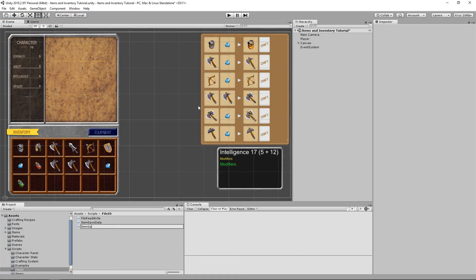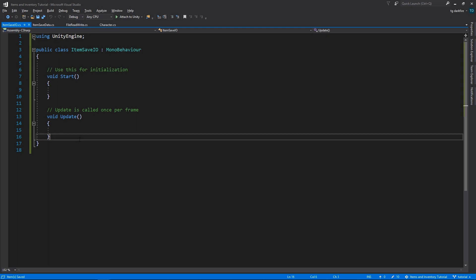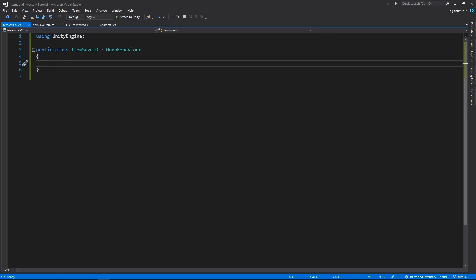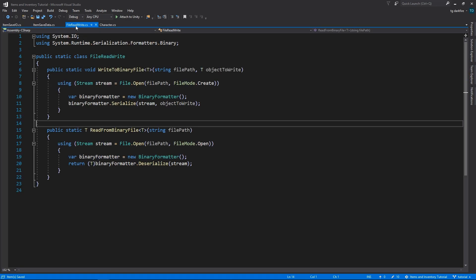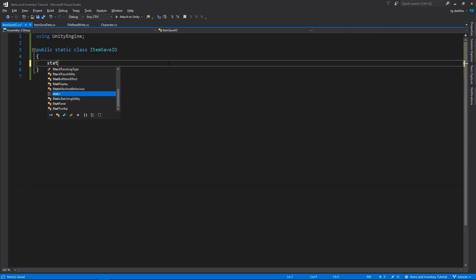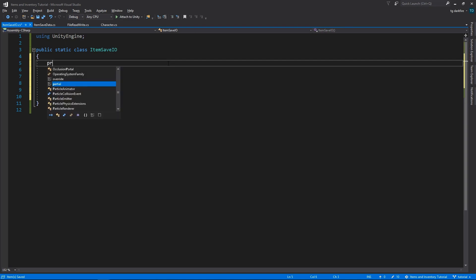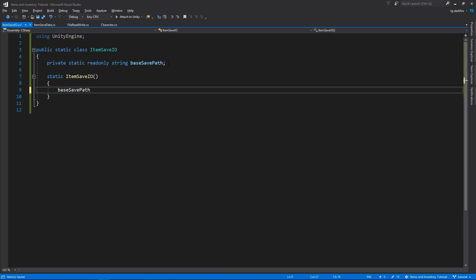After this, let's make our itemSaveIO class. This is going to be a static class as well. And it's going to serve as the connecting point between our FileReadWrite class and our itemSaveData classes. The correct folder to save files in Unity is given by Application.PersistentDataPath. Let's cache that value in a static constructor. A static constructor is a special kind of constructor in C-Sharp that will run automatically the first time any static method or variable is accessed from that class.